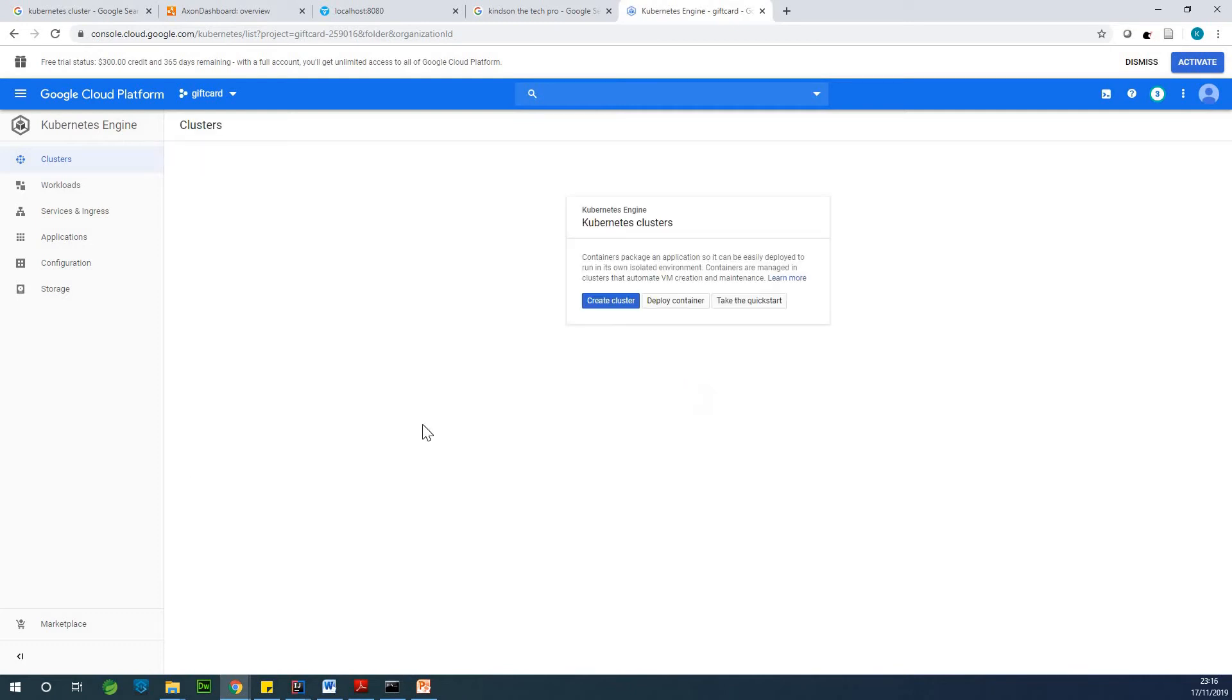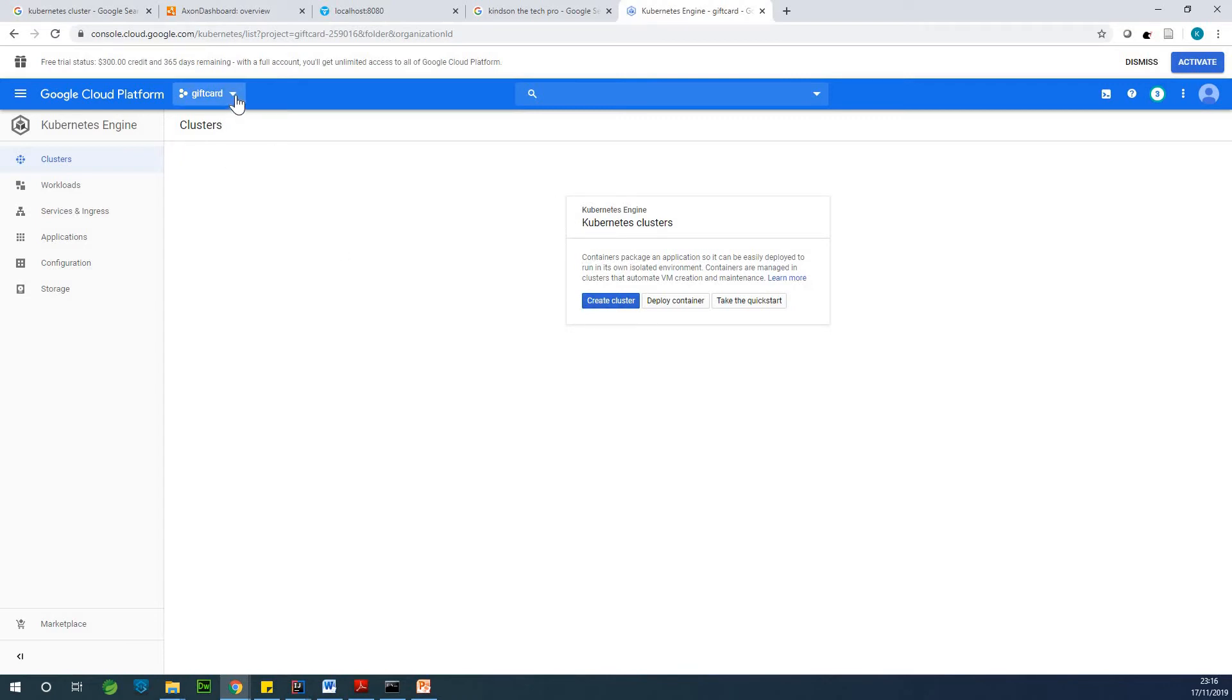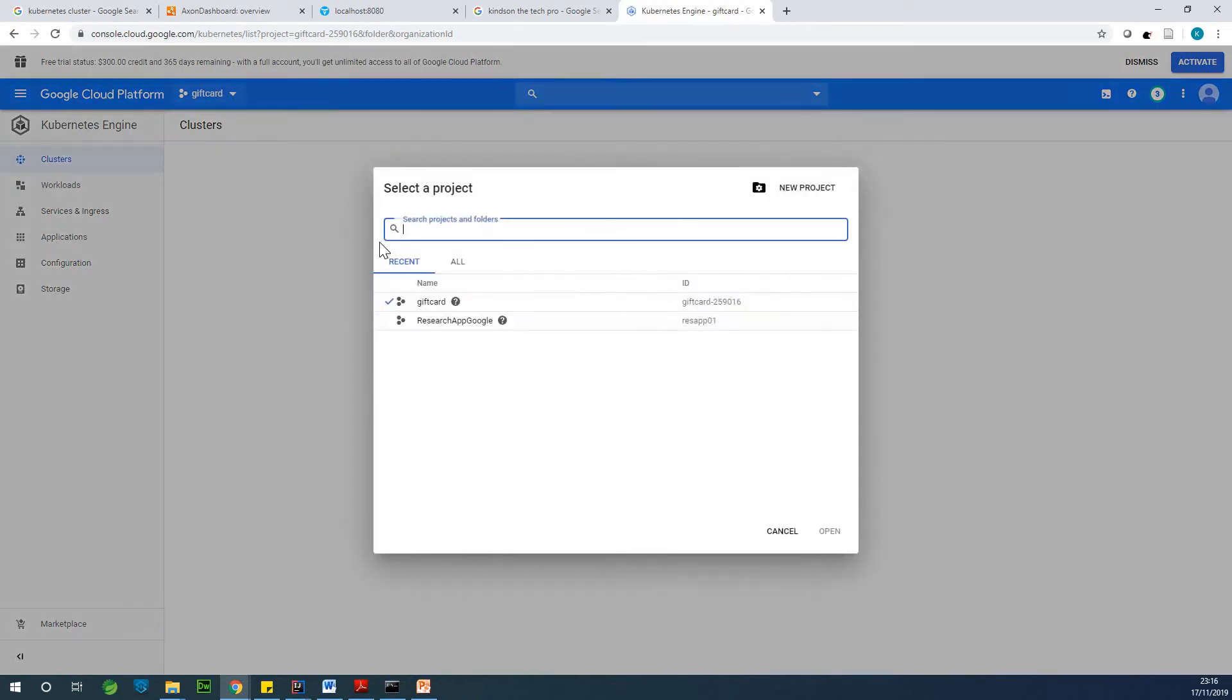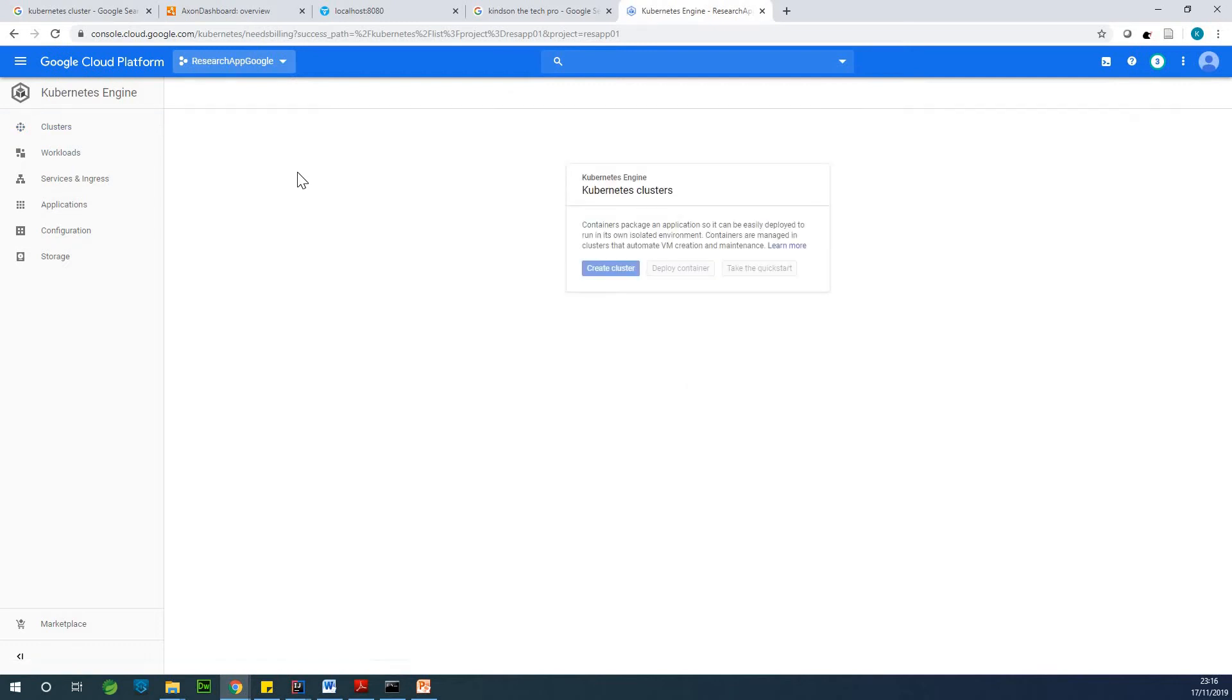So for instance, now I added billing in this gift card project. But in case you have a project and you've not actually added billing, it's going to ask you to enable billing. So once you enable billing, you are going to enter credit card information, but they are not going to charge you.